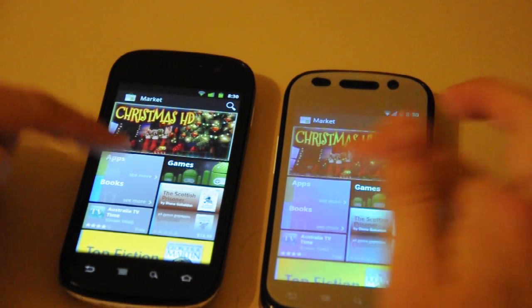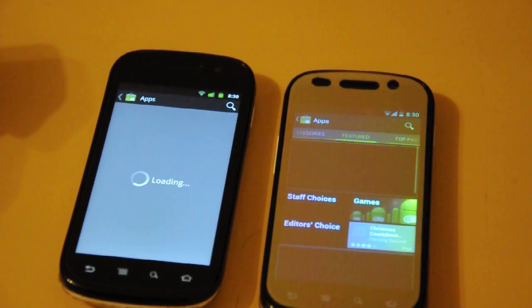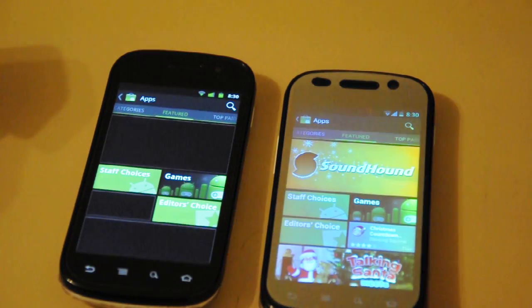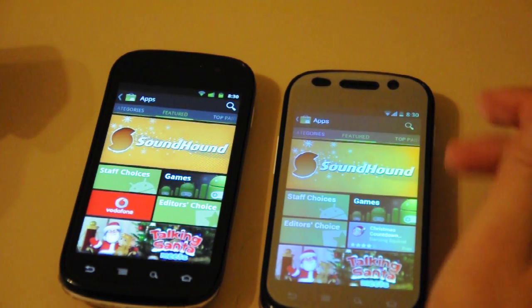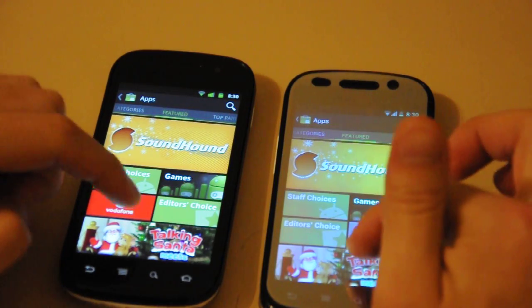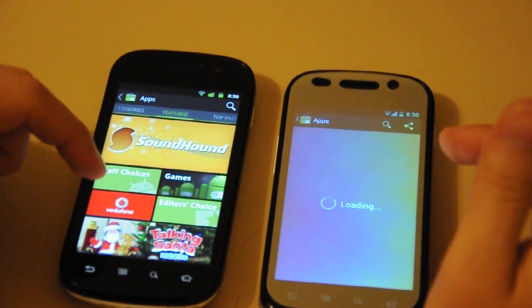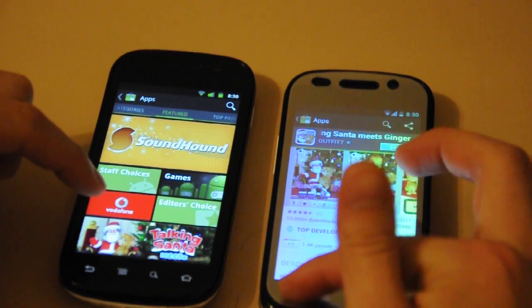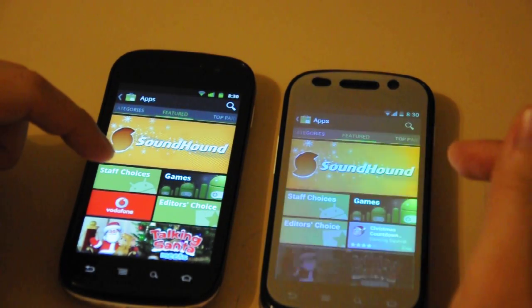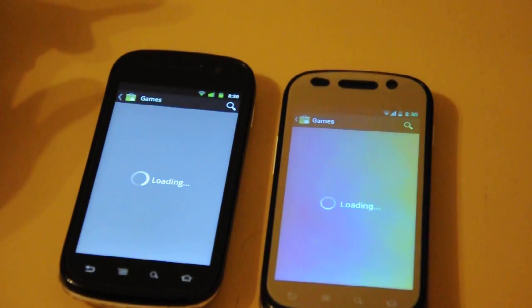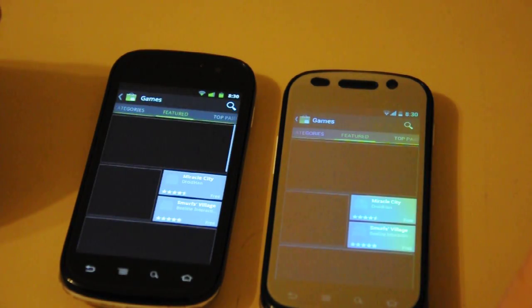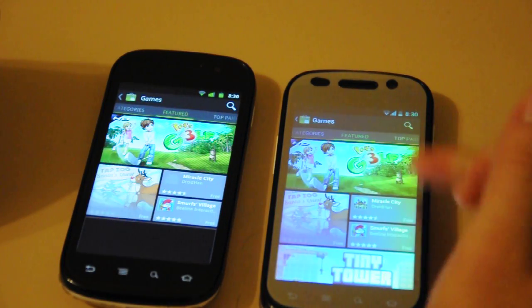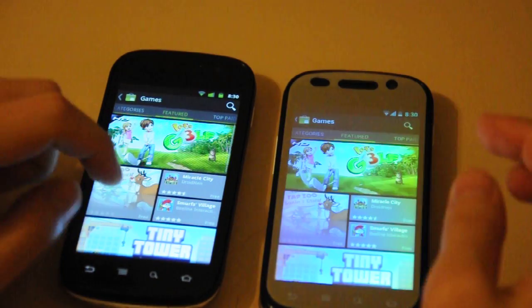Let's go to Apps. Ice Cream Sandwich first here. Alright, and let's look at... what did I click on? Talking Santa. Okay, let's go to Games. Again, Ice Cream Sandwich slightly faster.